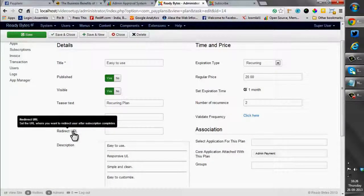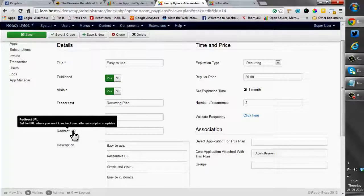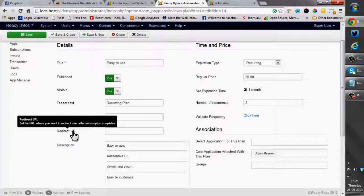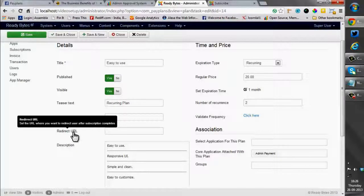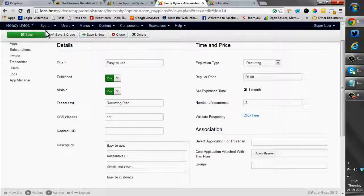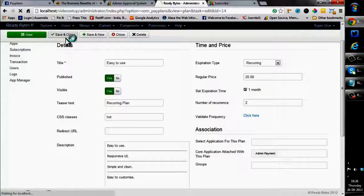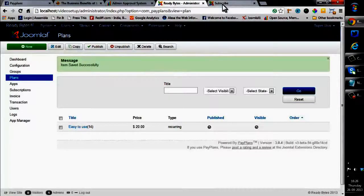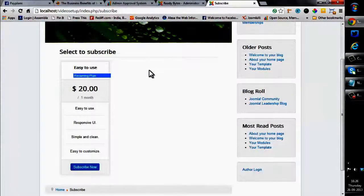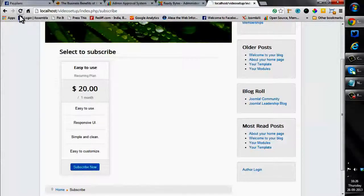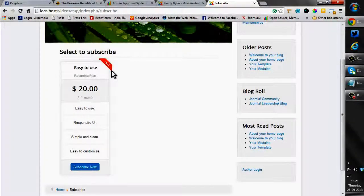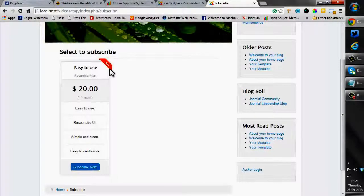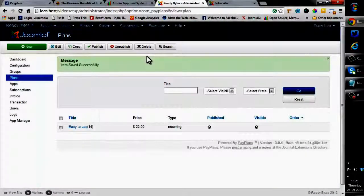Then comes the redirect URL. It means you can set the URL where you want to redirect users after the subscription is complete. So currently I am keeping this URL blank. It is totally up to you what you want to set. So I will be saving and closing the plan. Let me move to the frontend of the site and refresh it. And here you can see the CSS class has been applied. This is the hottest plan that you want users to use.